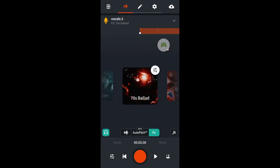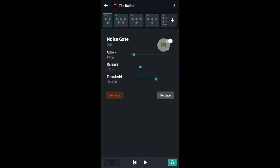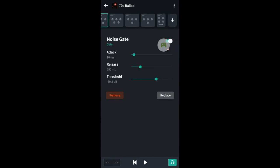And I'll click on the settings and I'll go through to the last one which is the space maker and I'm going to change the mix to 46%.